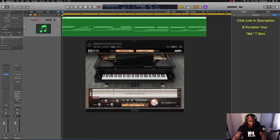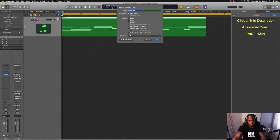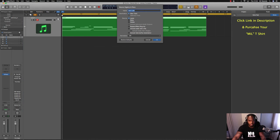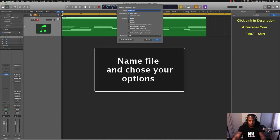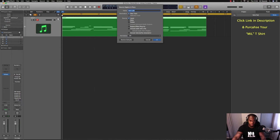Highlight Control and B, then it'll say bounce regions in place. Destination new track, source leave, or you can mute it, which means this is your source. So you can mute that or you can delete it. I'm just going to leave it for now. Actually I'll mute it so you can see what happens.